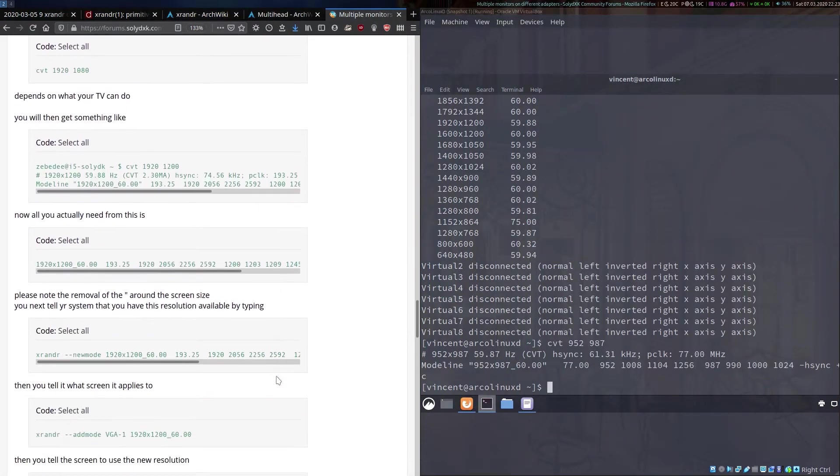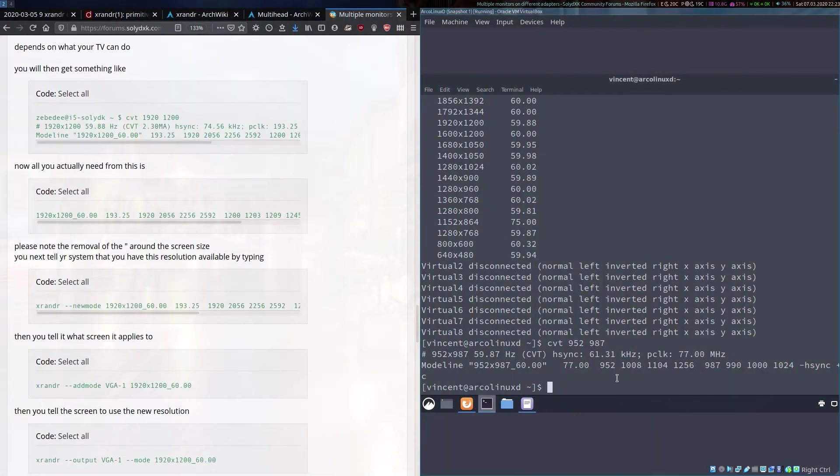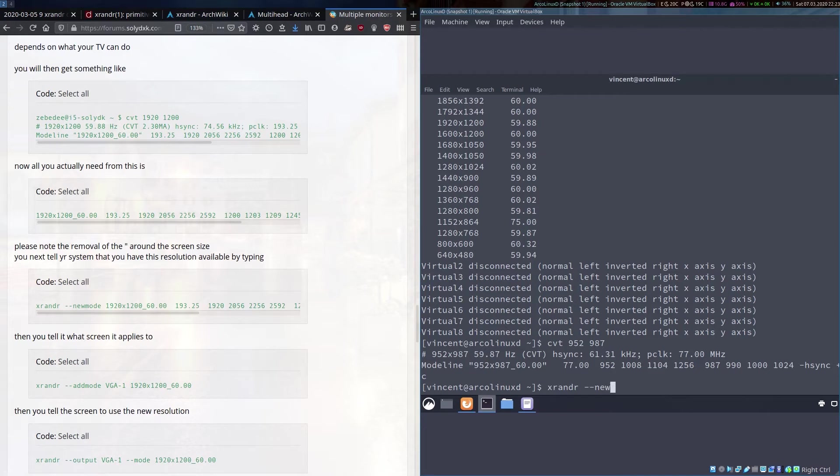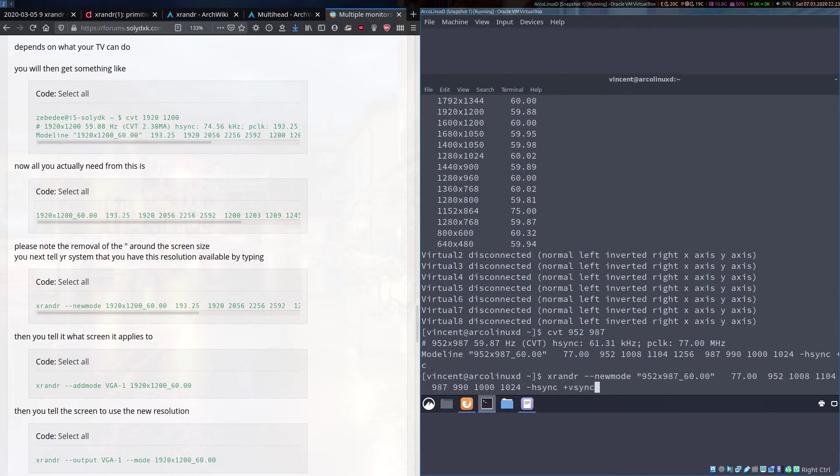Moving on, we need to then type xrandr and have it set a new mode.